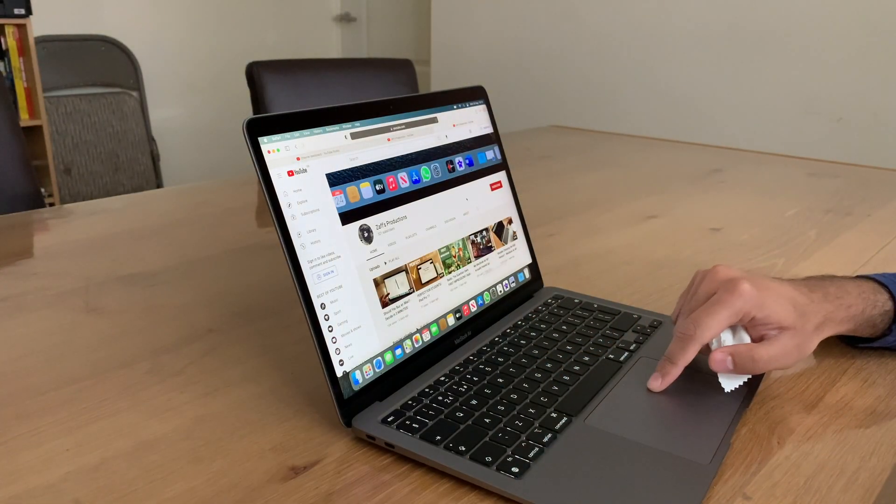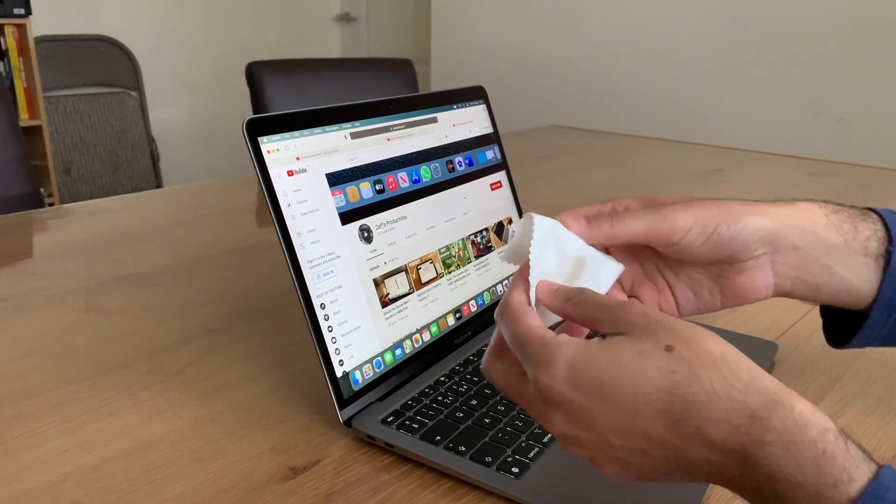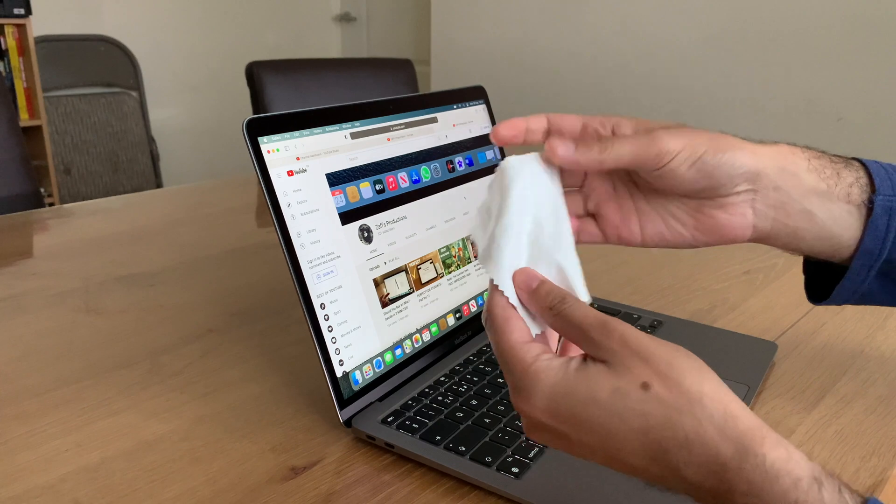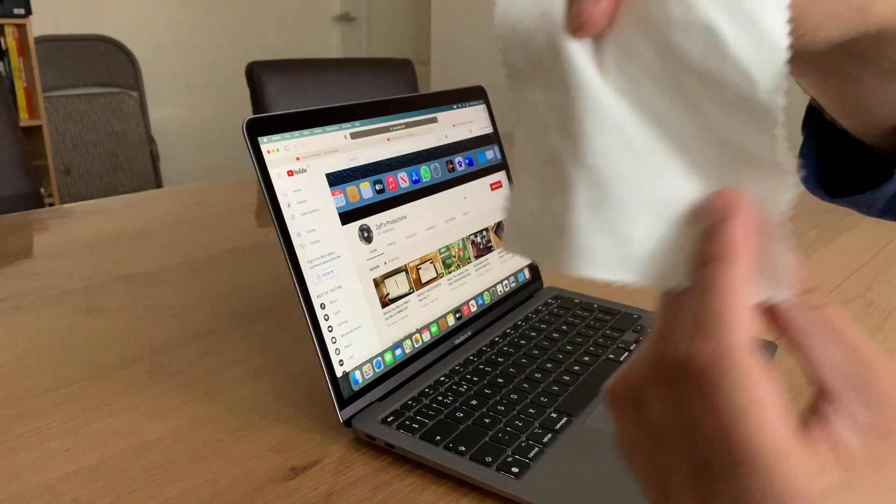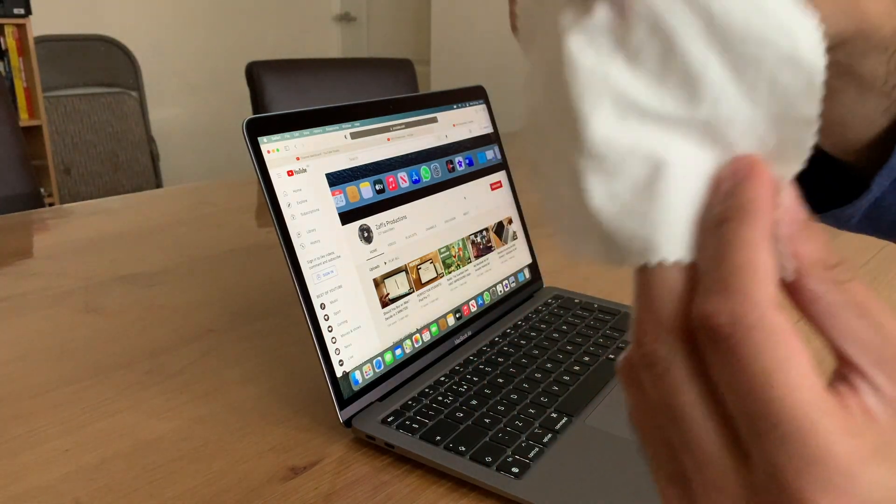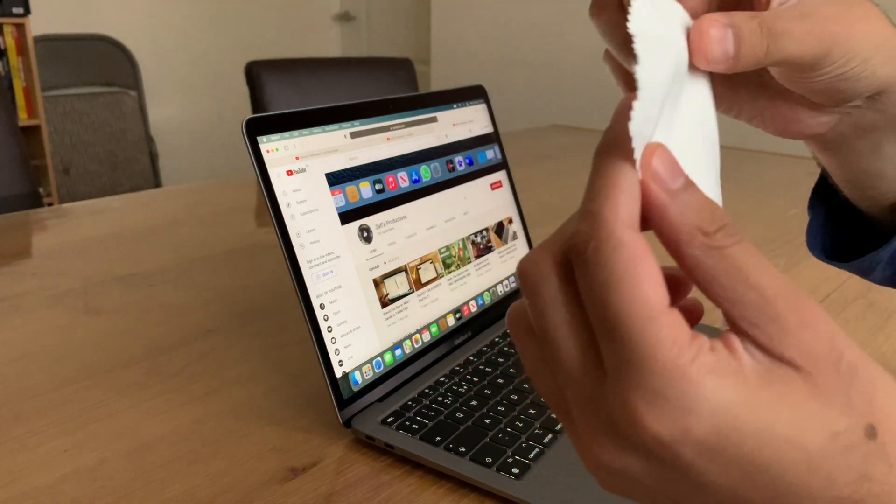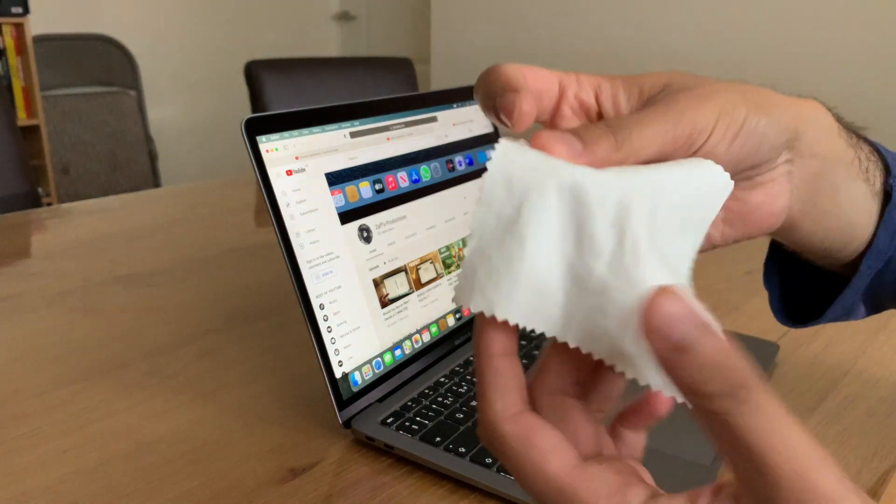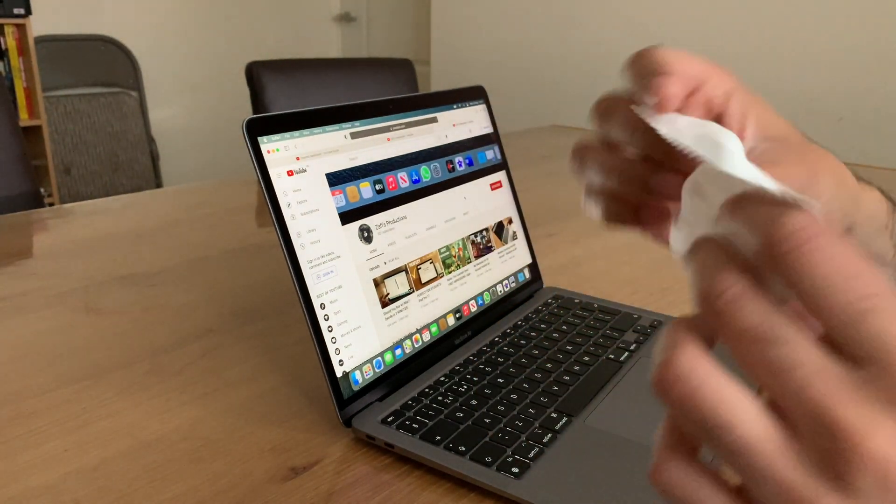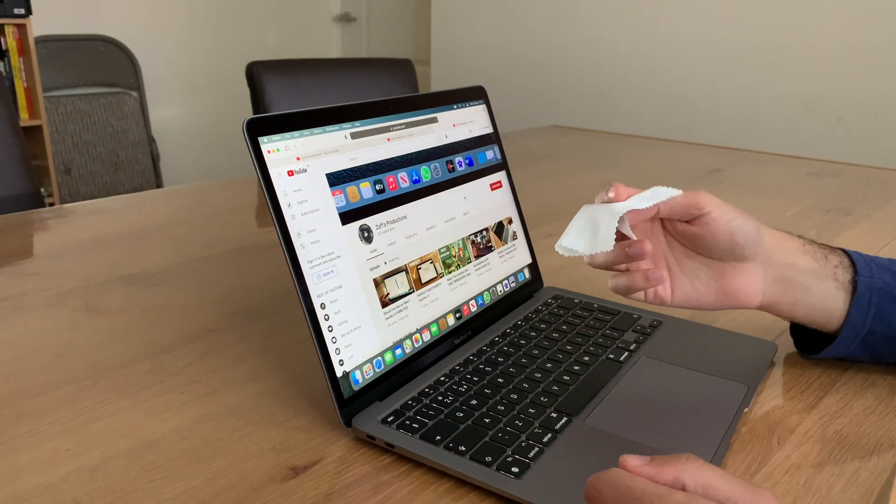So what I have firstly is a microfiber cloth. The reason why you use a microfiber cloth, as silly as it sounds, is because it's nice and soft and it doesn't scratch your screen.